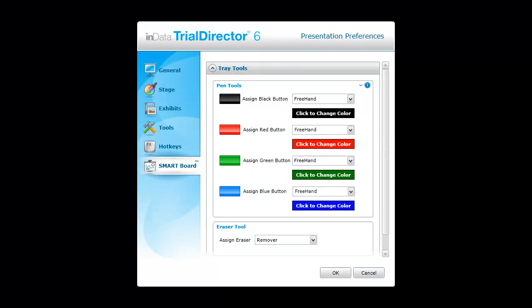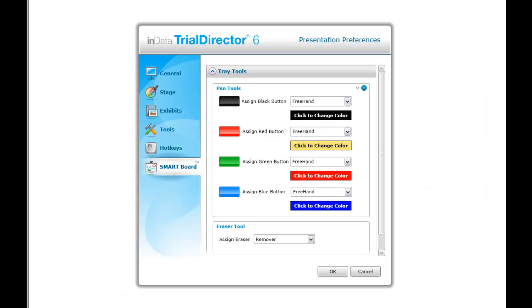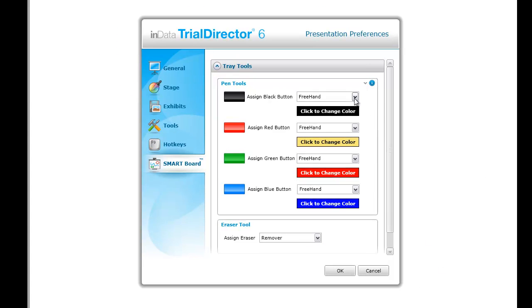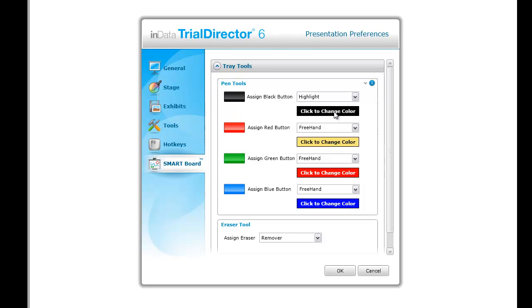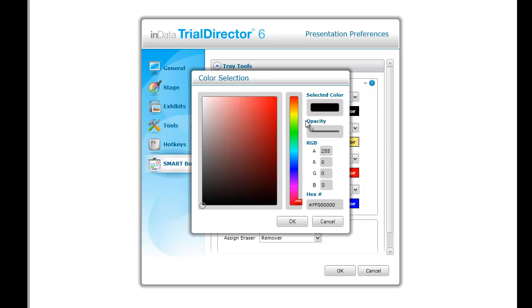Each of the colored buttons on the pen tray can be designated as a tool from within Trial Director. Depending on the type of tool selected, a color preference may also be set. As an example, let's assign the black button as the Trial Director highlight tool and assign the highlight color to yellow.